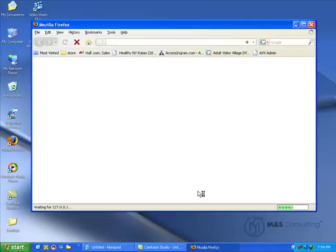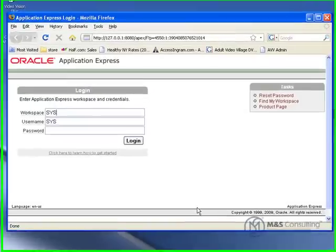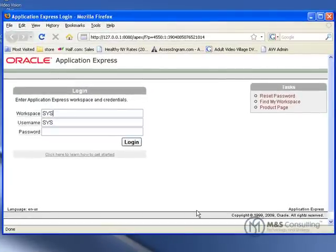Slight difference in logon between this and before you installed Apex 3 2. Now you have to know your workspace. For the purposes of this, your workspace is exactly the same as the user you're going to log in as. In this case, system.